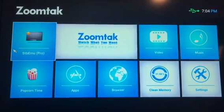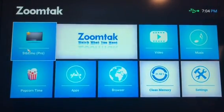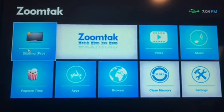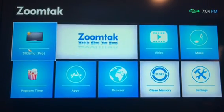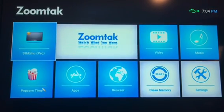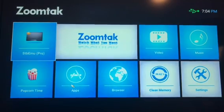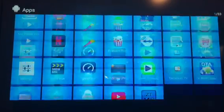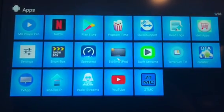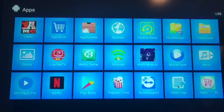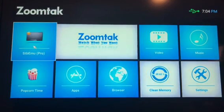First, I want you to find this app on your box, STB emulator. It should say Pro and have a star in it. If it's not on your home screen, just click your apps and scroll through until you find it. Once you find it, I want you to double click it and open it up.